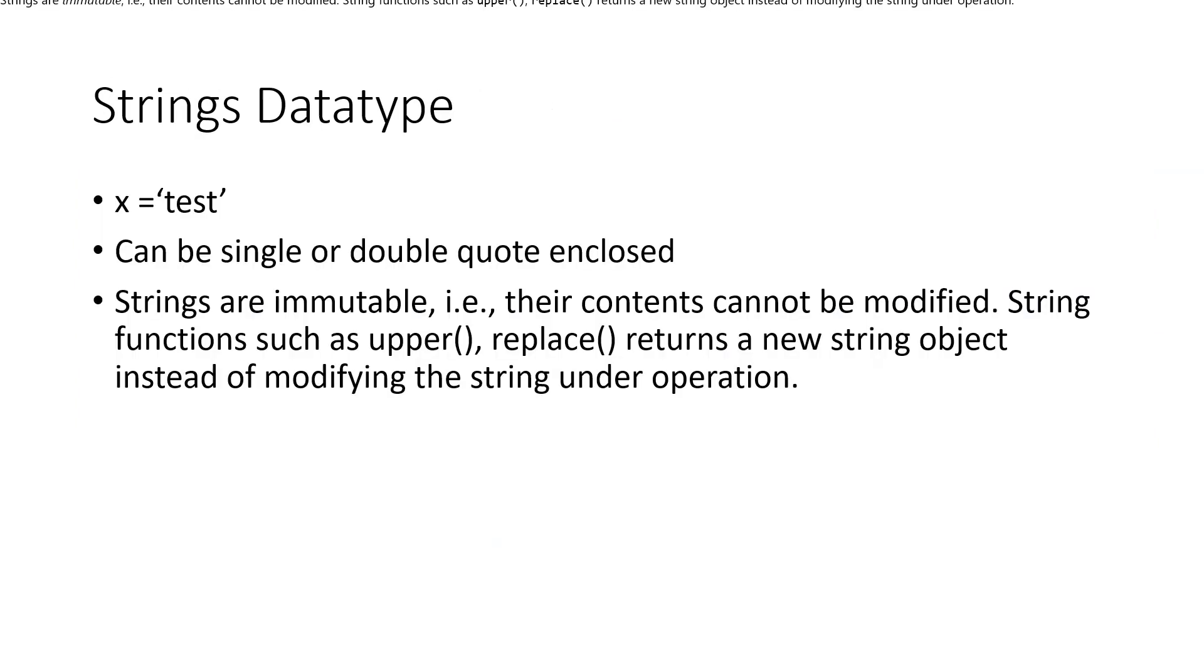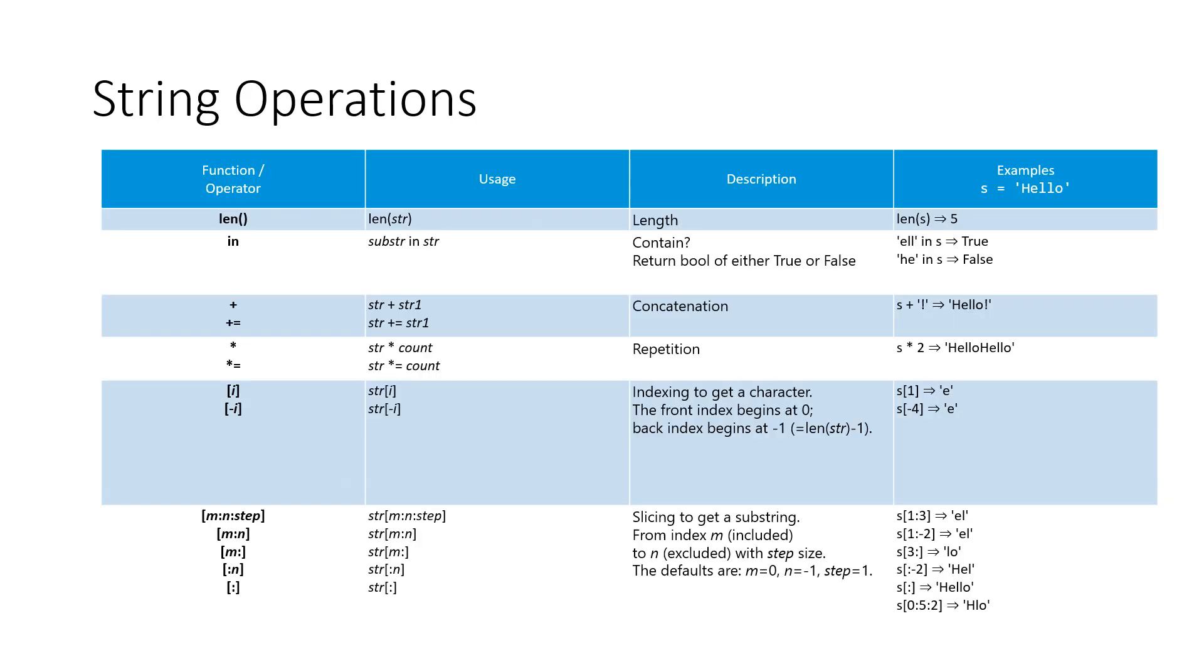Now data types, let us look at string. String is an important data type. Can be single or double quote enclosed. Basically strings are immutable. You cannot change the value. But you have string functions which will return, like upper, replace. Basically this will return new string object. String is an important feature in Python.